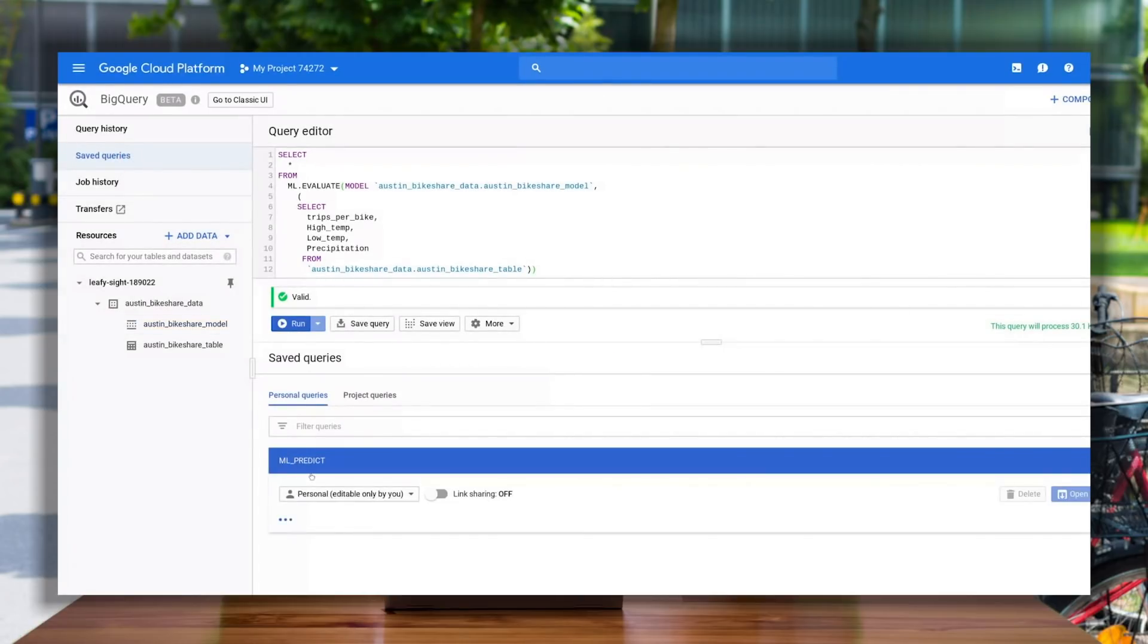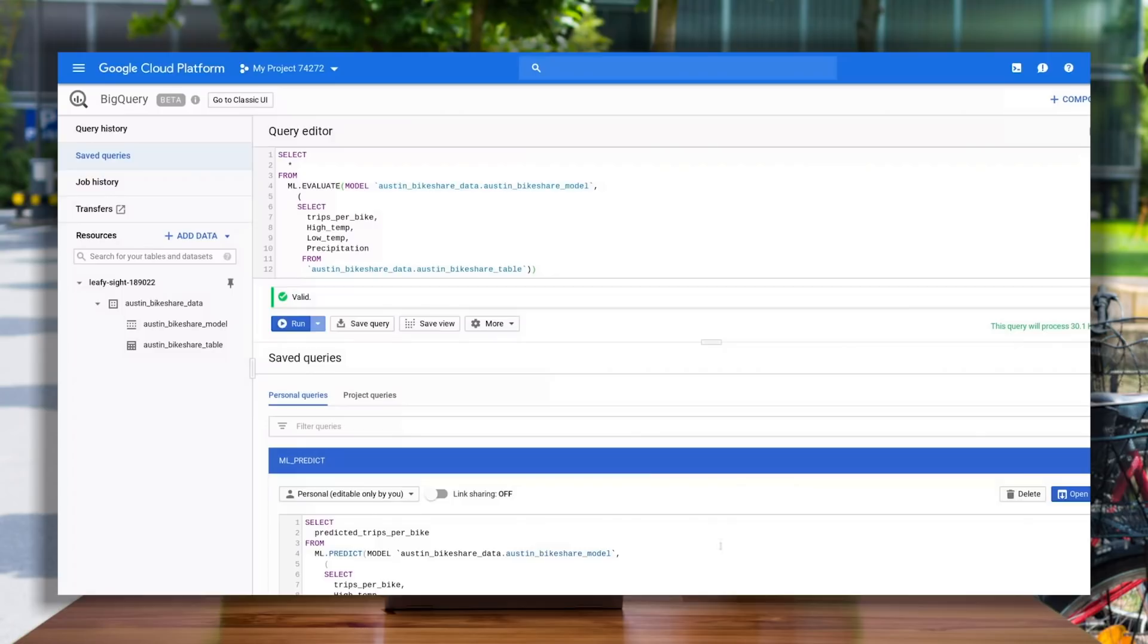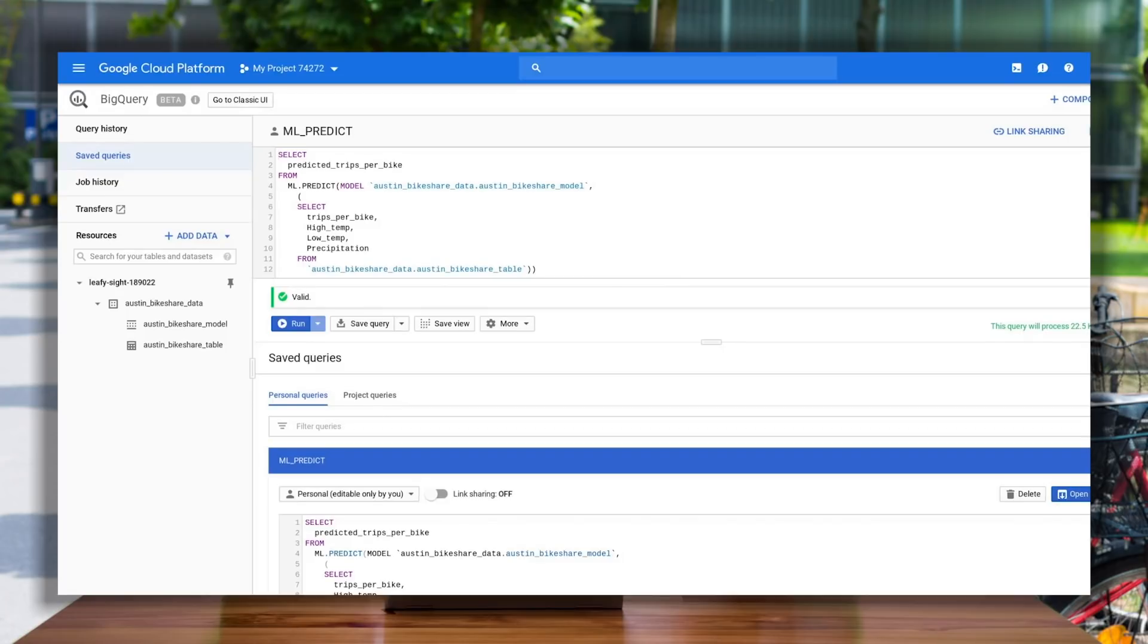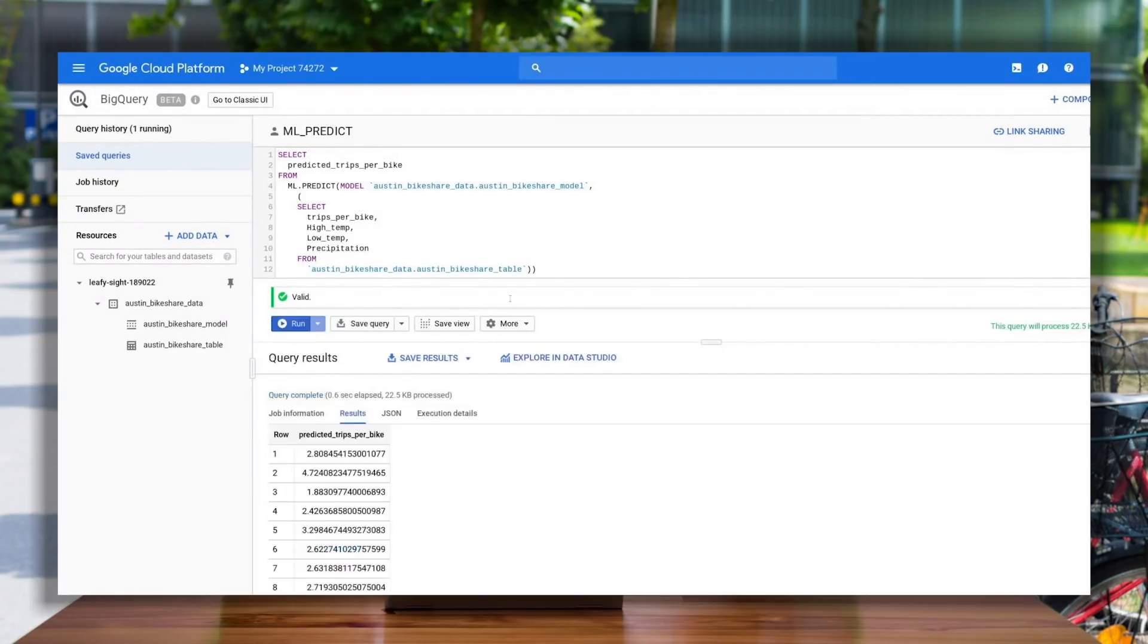The predict command is almost identical to our mlevaluate command, except we are going to select a new column for our predicted values at the beginning of the query, and specify the mlpredict command, and voila, we have some predictions.